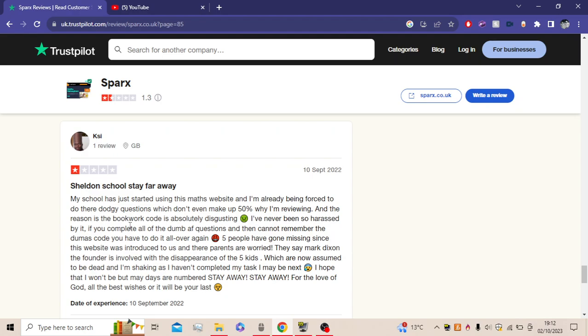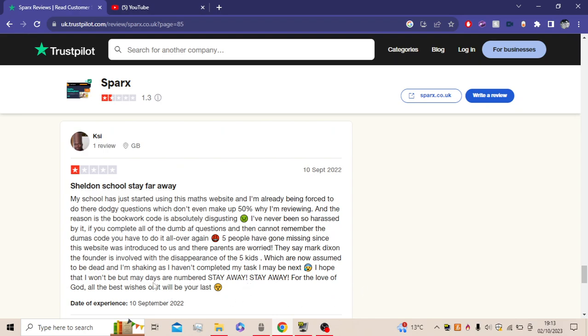My school has just started using this master website, and already I'm being forced to. They're dodgy questions which don't even make up 50% why I'm reviewing. And the reason is the bookwork codes are actually disgusting. I've never been so harassed by it. If you complete all of the dumb questions, then you cannot remember the dumbest code, you have to do all over again. Five people have gone missing since this website has been introduced to us, and their parents are worried. They say Mark Dixon, the founder, is involved with the disappearance of five kids, which are now assumed to be dead.